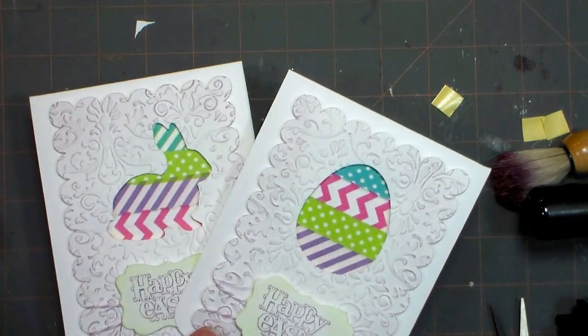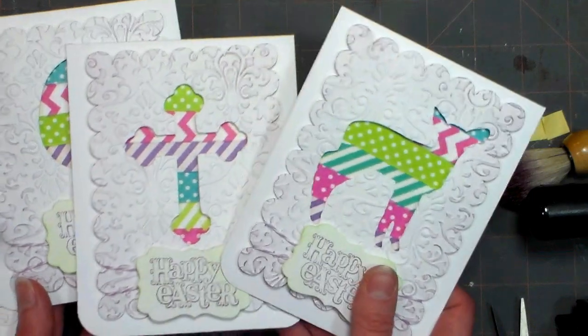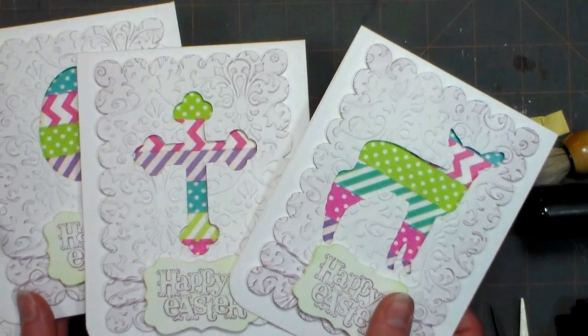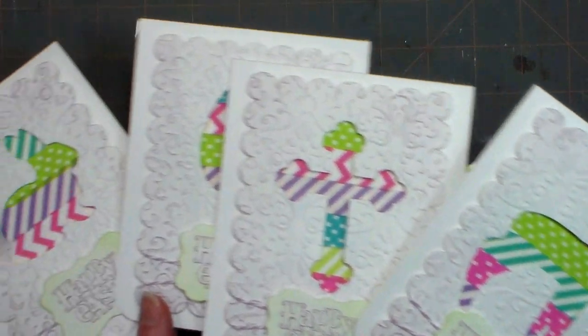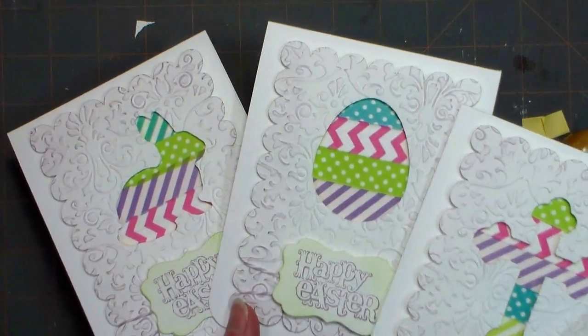And here's a look at the finished cards. I think they're just adorable. They're lightweight, they'd be easy to mail and I think everyone would enjoy getting those this Easter.